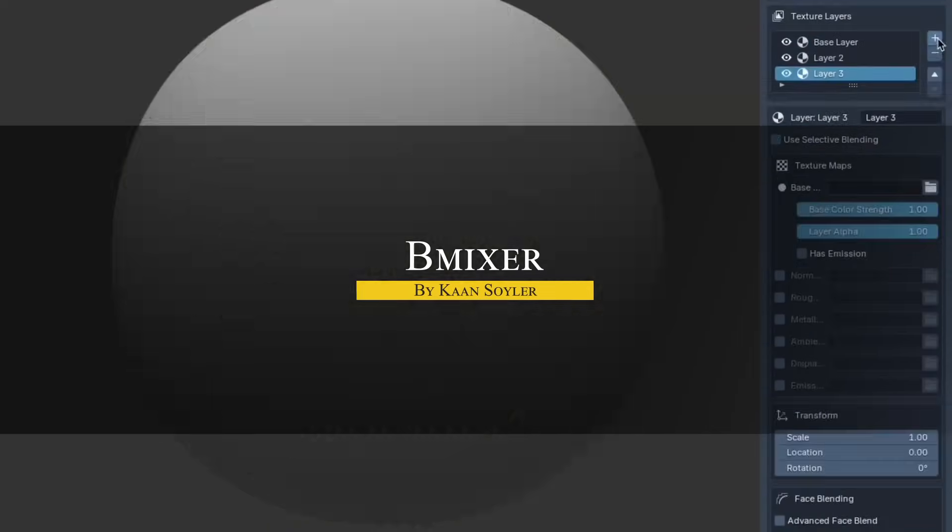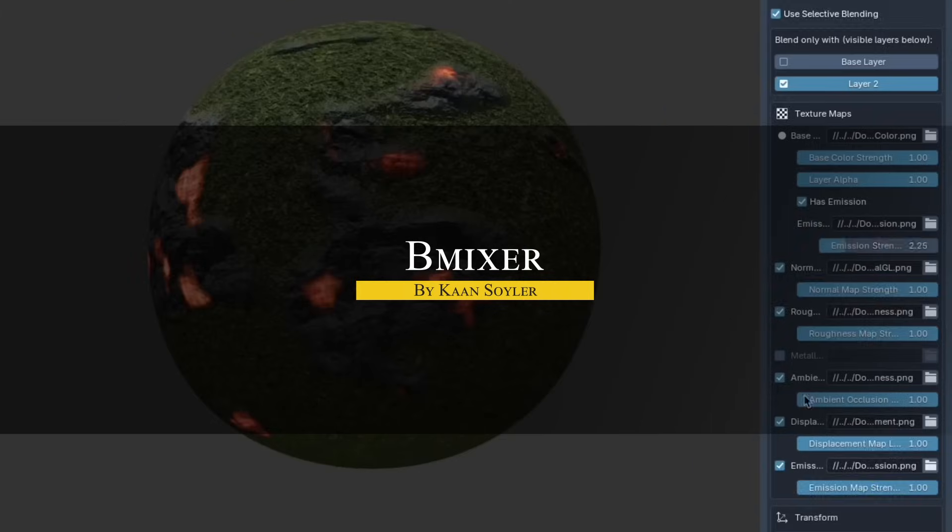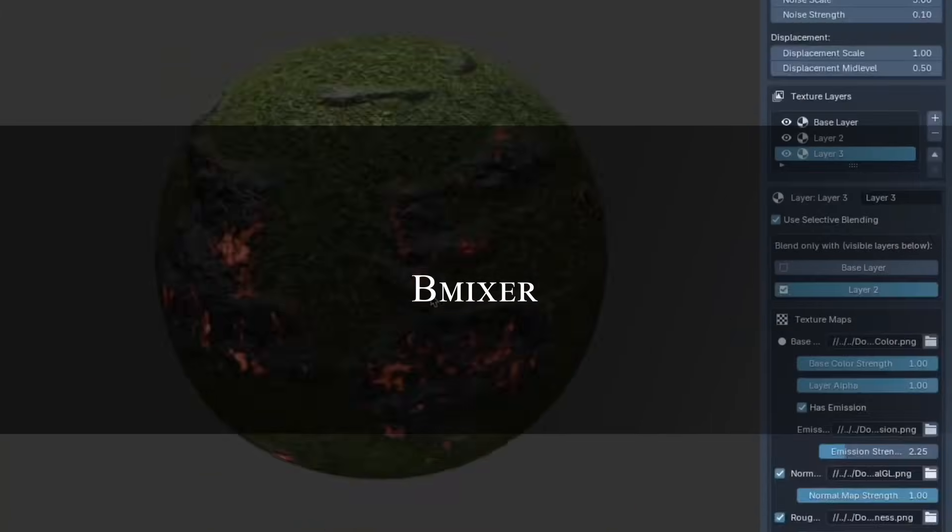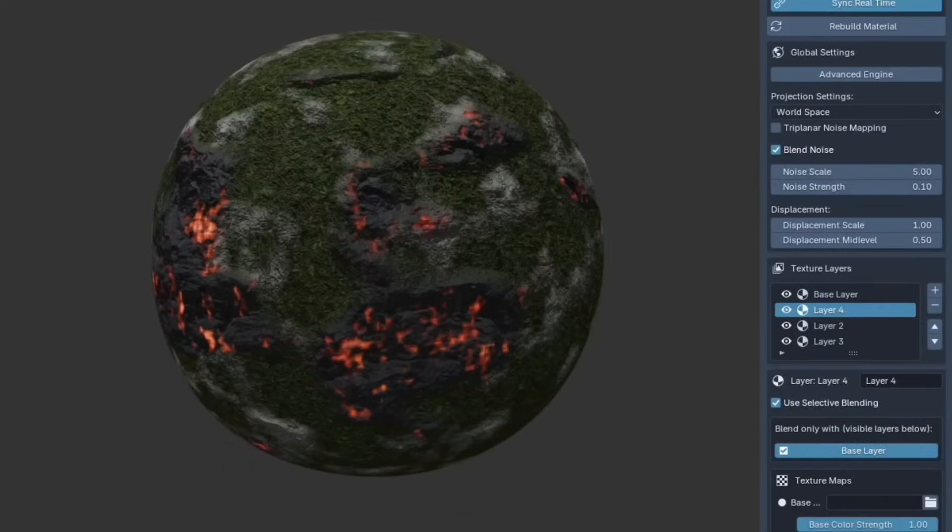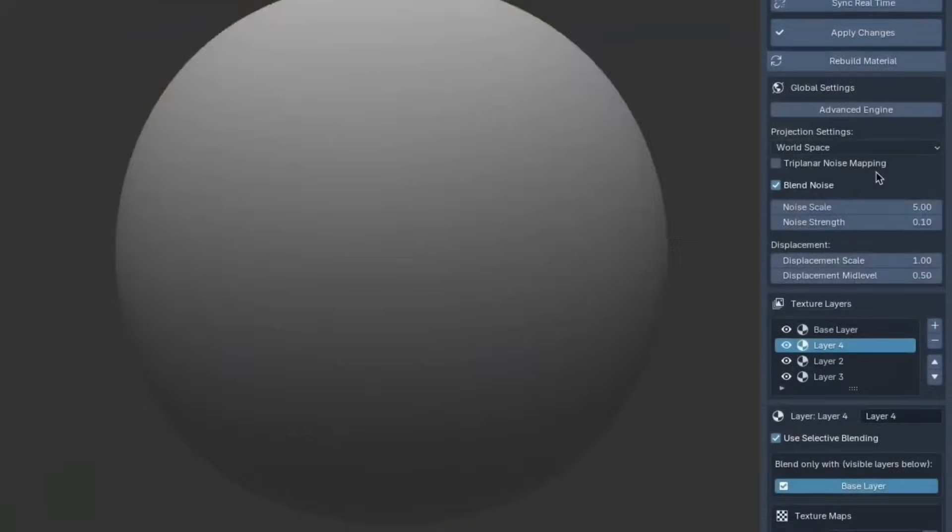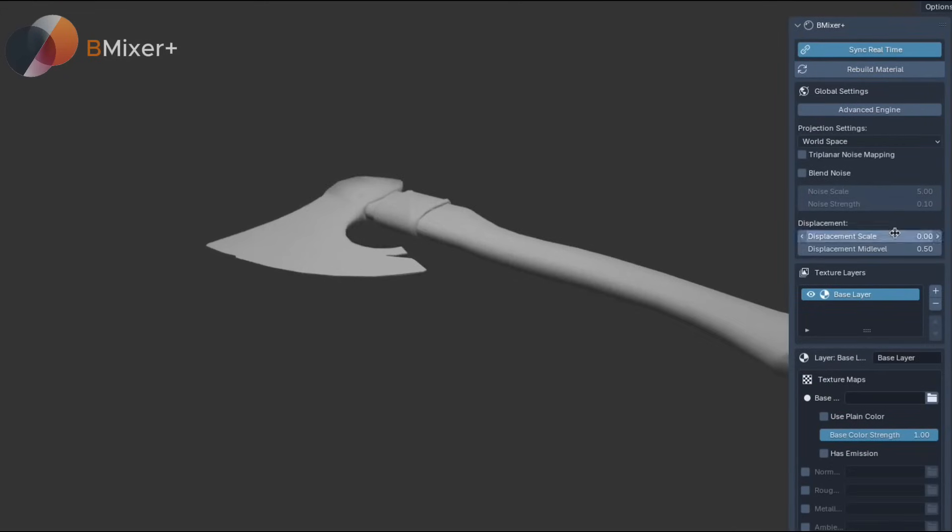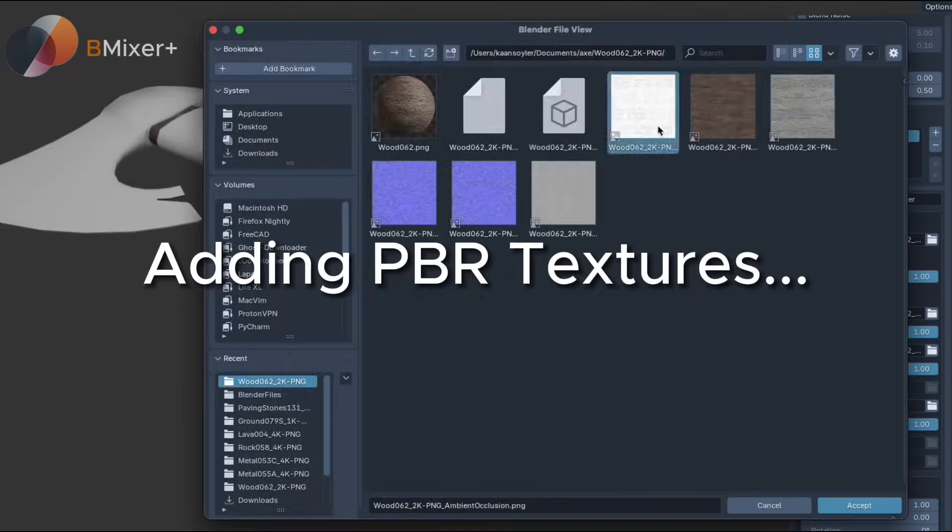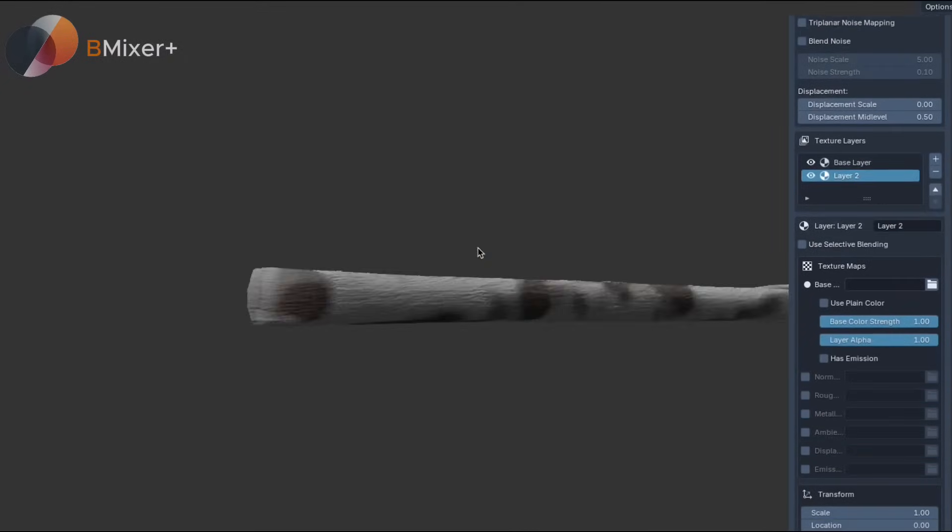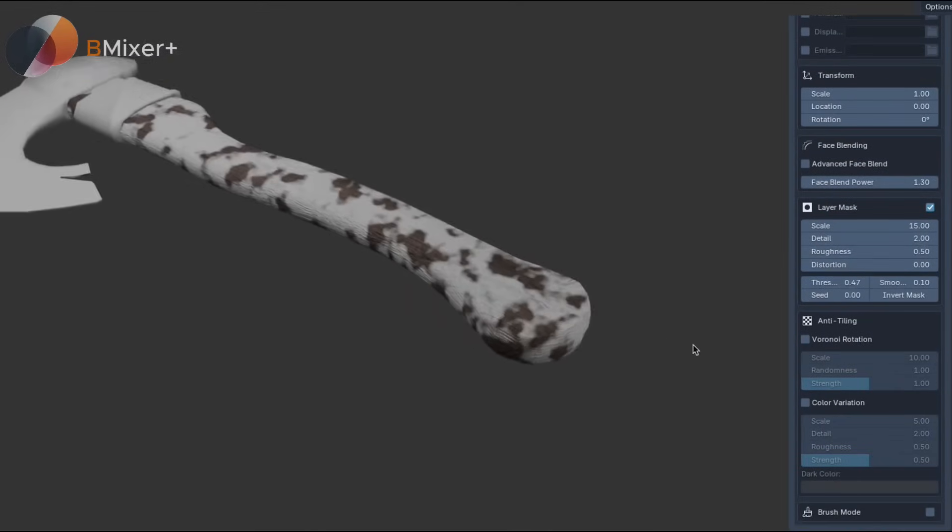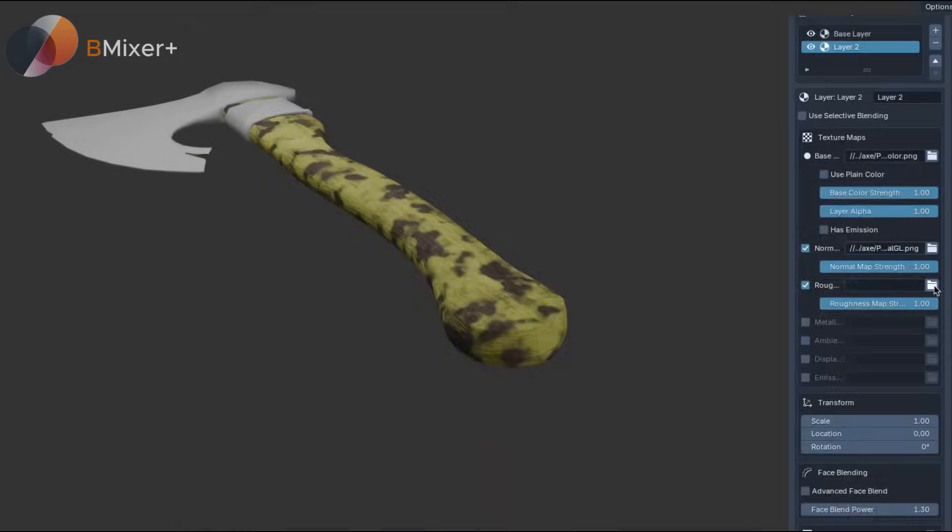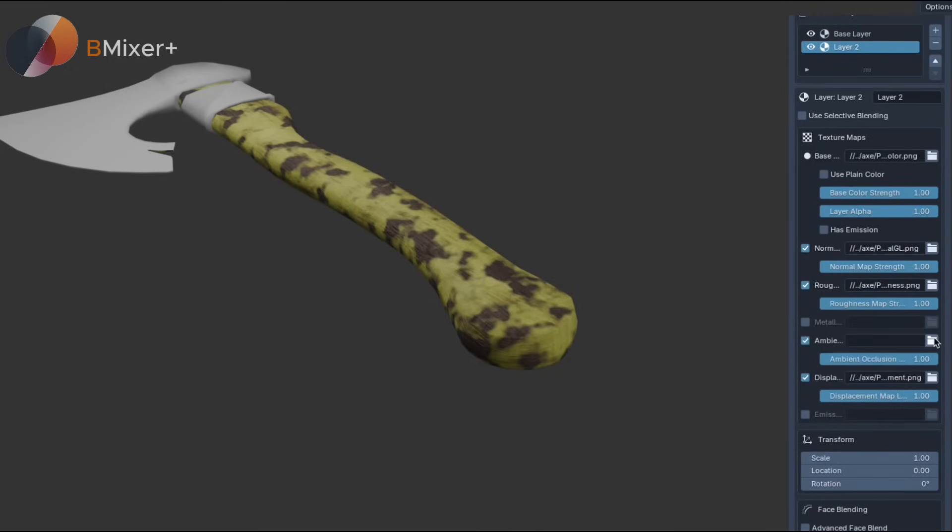Next we have Beamixer, which is an add-on that simplifies how you build PBR shaders in Blender. Instead of working inside the shader editor, Beamixer shifts everything to the side panel and treats materials like stackable layers, each one with its own base color, roughness, normals, metallic, ambient occlusion, displacement, and emission maps.